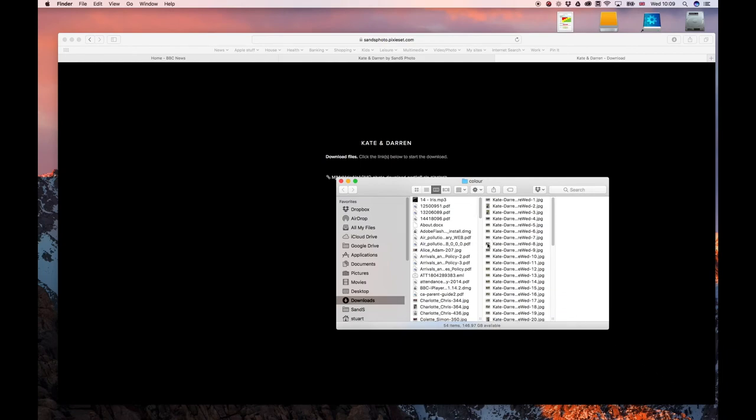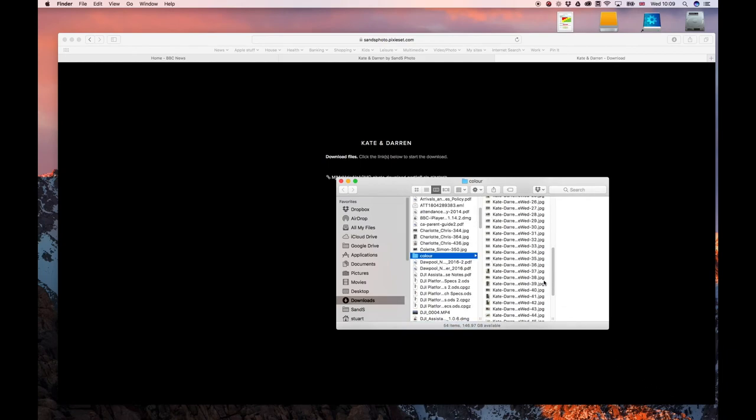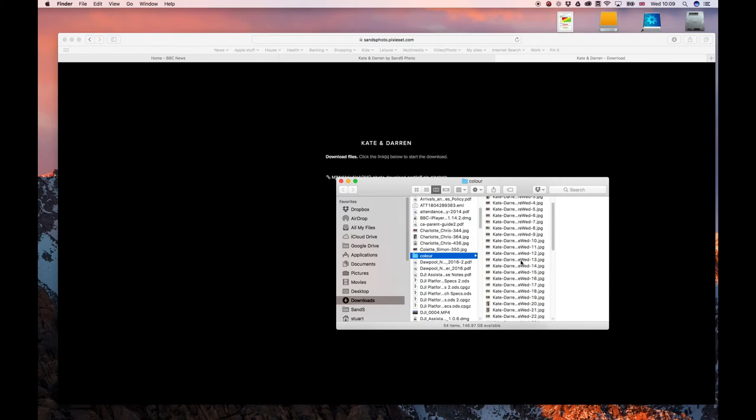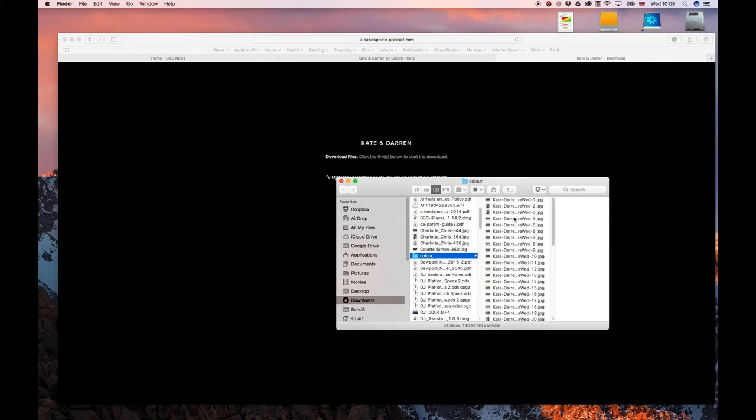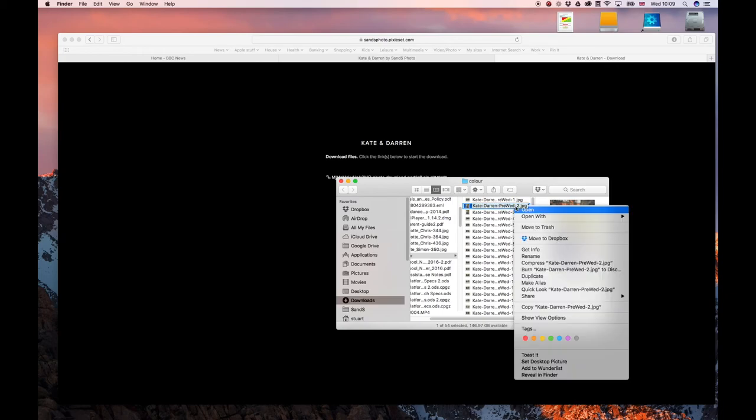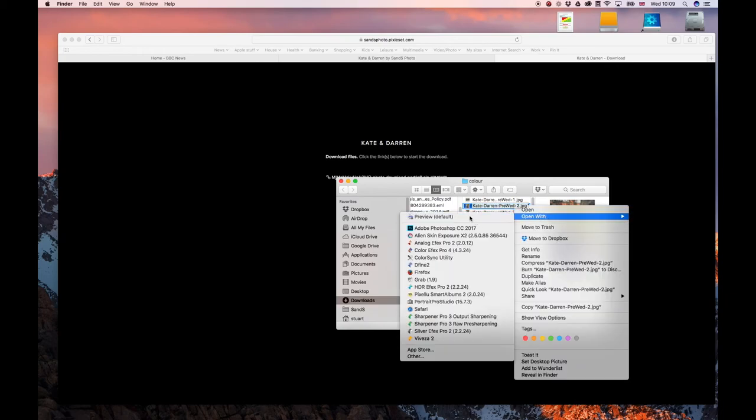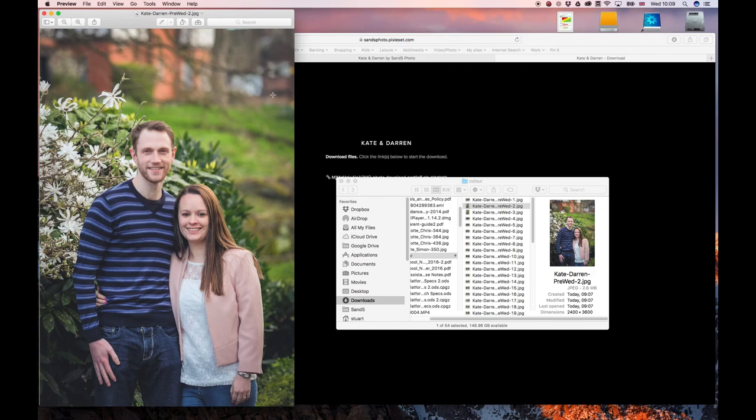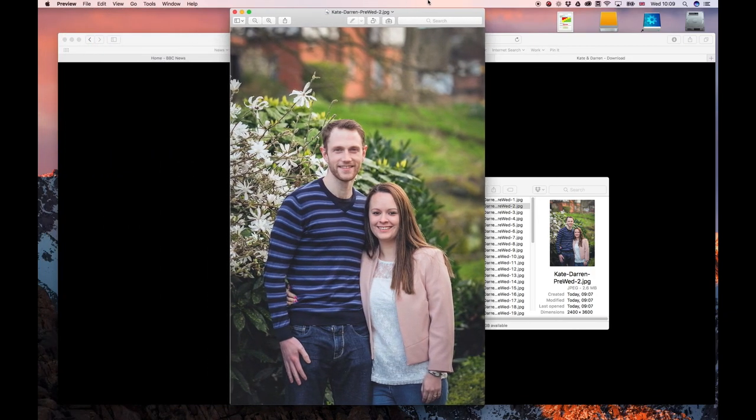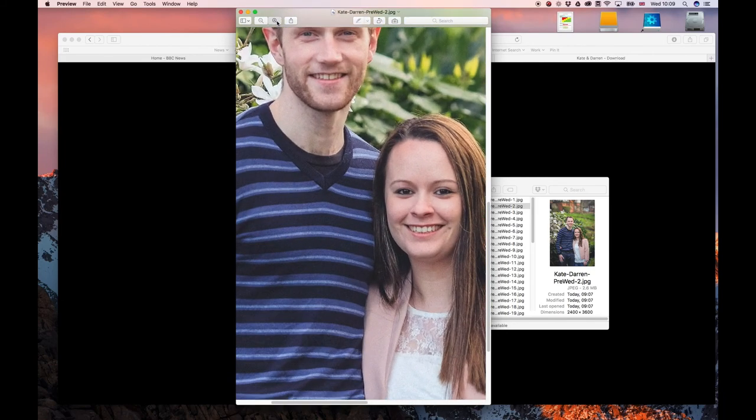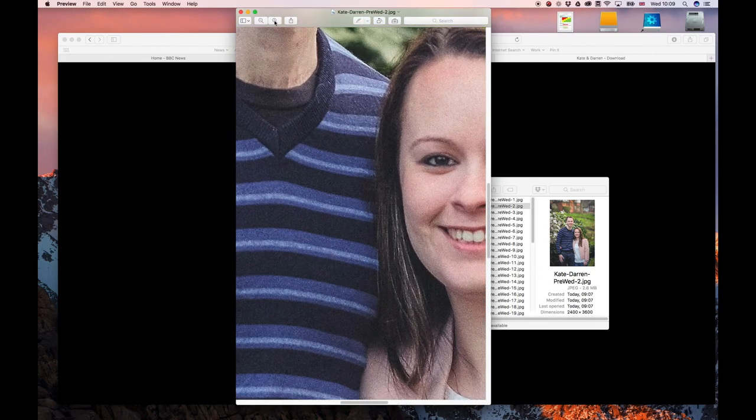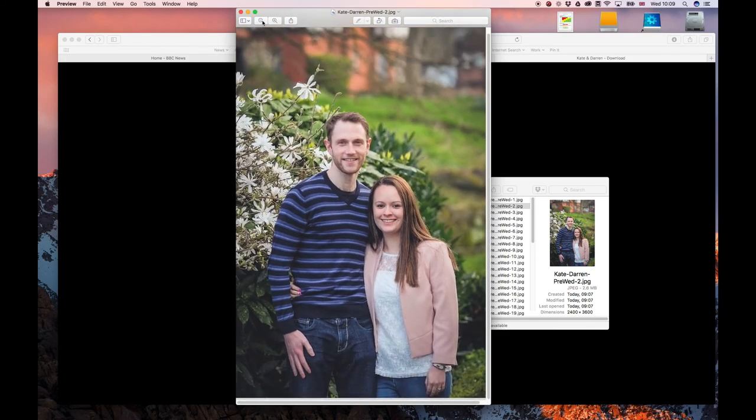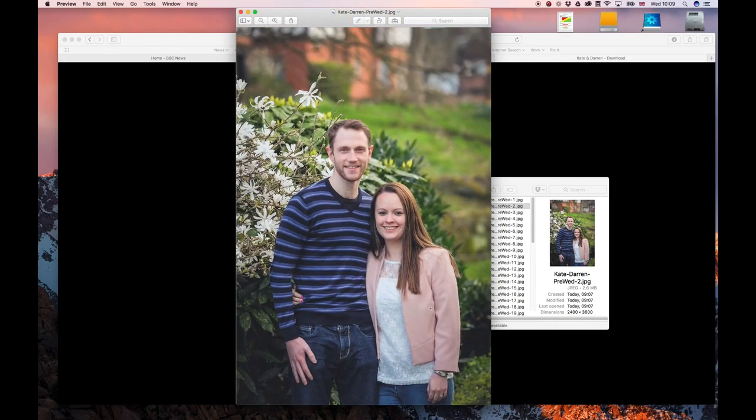So here's the folder, and as you can see it's got a lot of image files in it. I can open one of those images up to have a look. And as you can see it's a full resolution image I can zoom right into. And there's no watermark on the image. So that's how you download all the full resolution images.